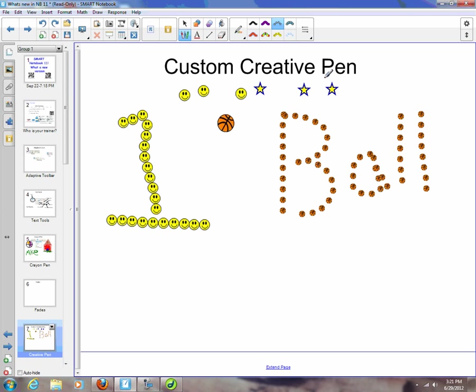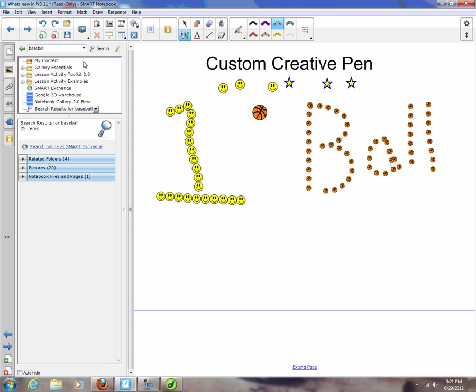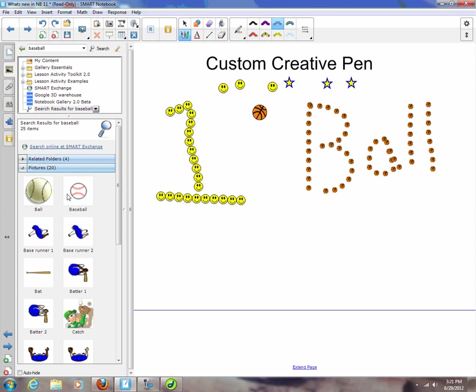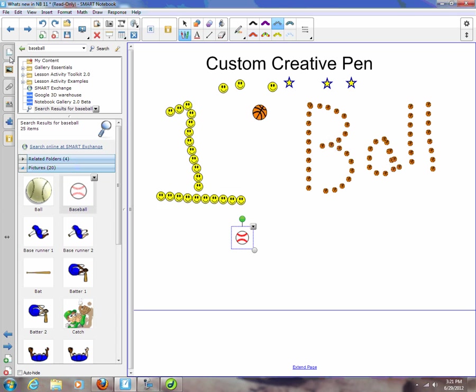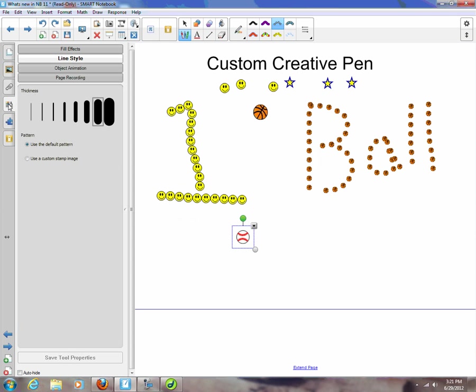But now what I can do is, let's say I have an object on the screen. I'm going to come here to my gallery, type in baseball, and I'm going to grab a picture of this baseball right here. What I can do now is when I have my creative pen selected, come over here to properties.